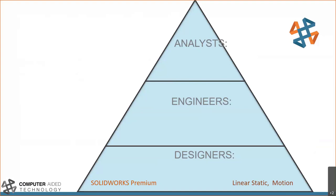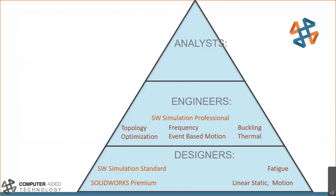Going up the ladder, we move into simulation standard, where we get into more complex questions. In linear statics, you might simulate if something can be loaded once and survive. But what if it needs to be loaded 100,000 times, a million times? That's where we move into the simulation standard realm, where we look at fatigue. Moving into more of an engineer's workflow, you start asking harder questions: what's the resonant frequency of this structure? Or what does my thermal performance look like? Or can I optimize this shape to be more conducive to modern manufacturing techniques? That's the SolidWorks simulation professional level.